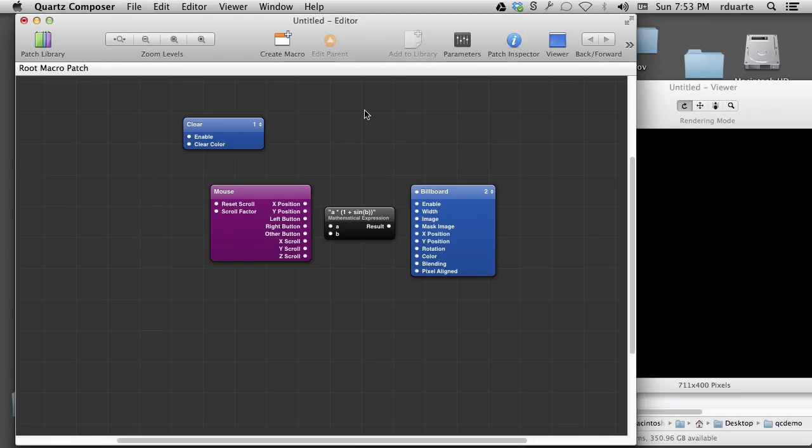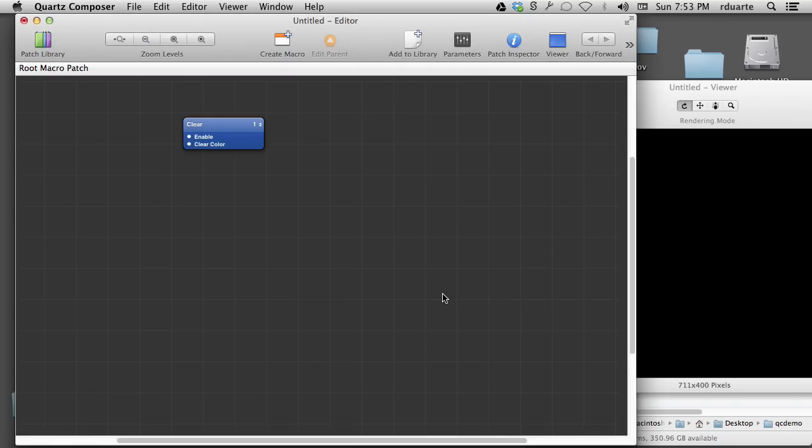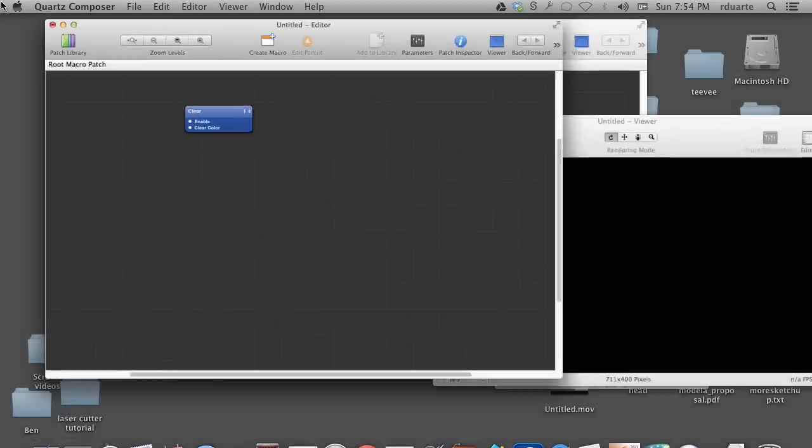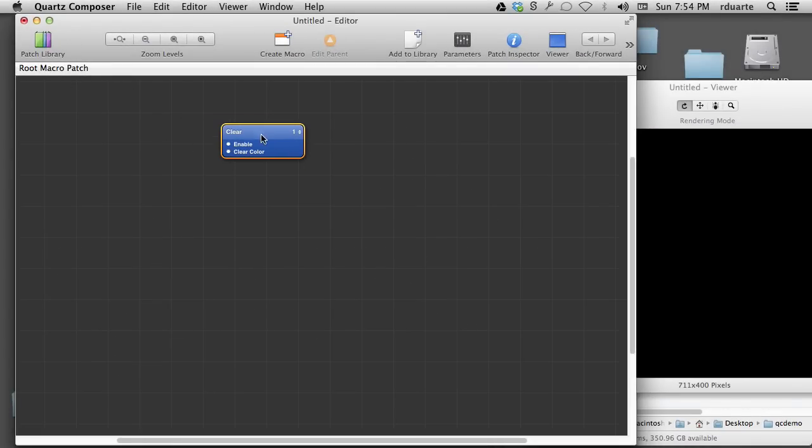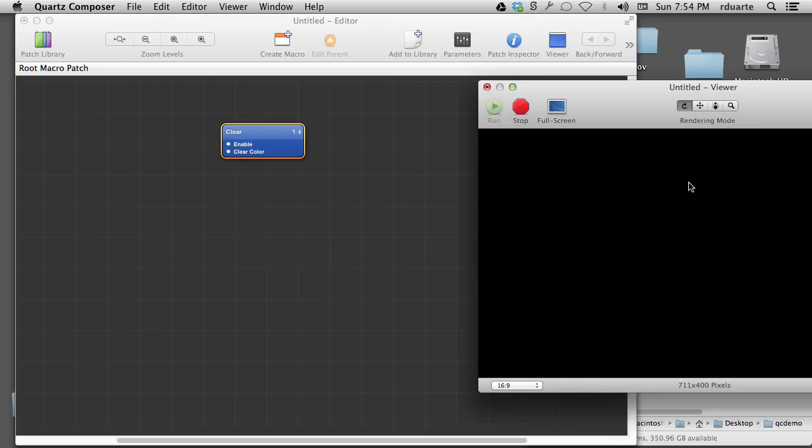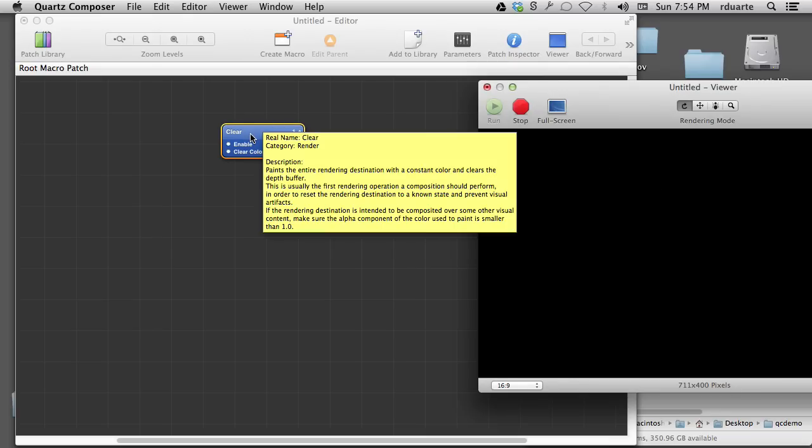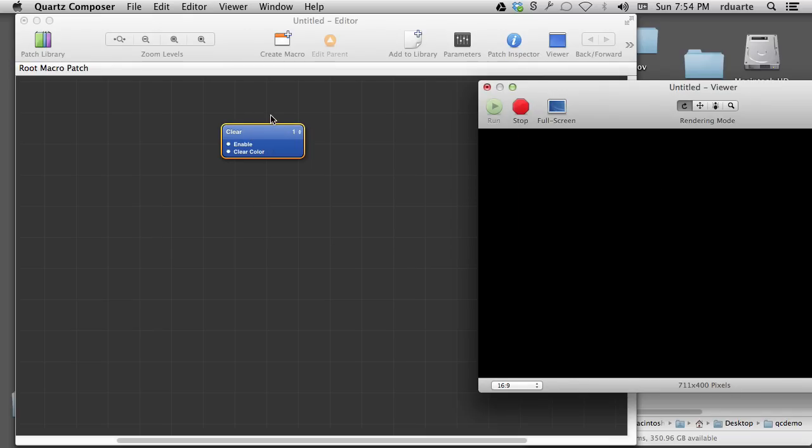So now if we talk about how we actually use these nodes, these patches. Here is a clear patch which actually is clearing the background. And you know what, let's talk about how to actually make connections in another video.